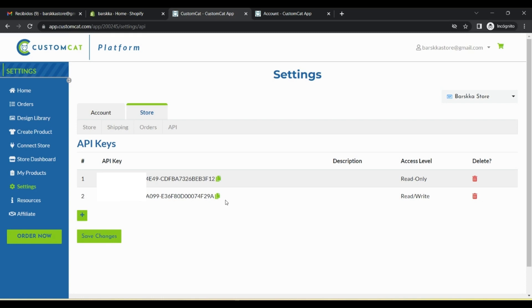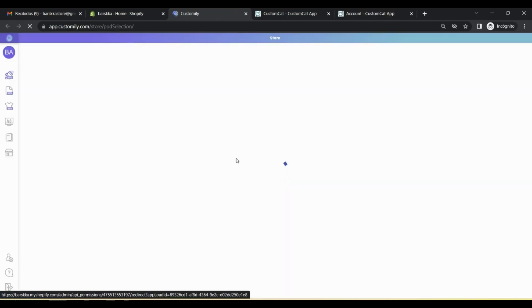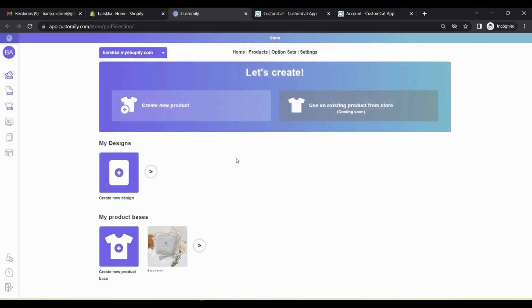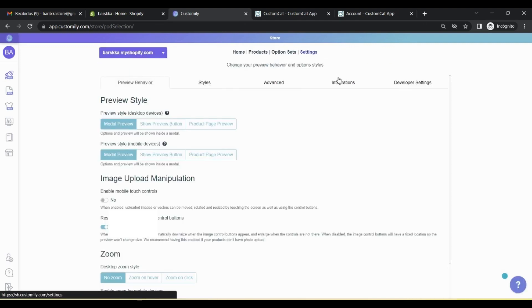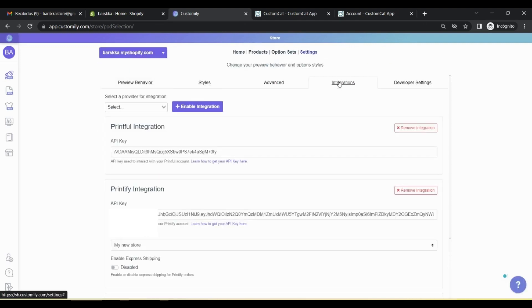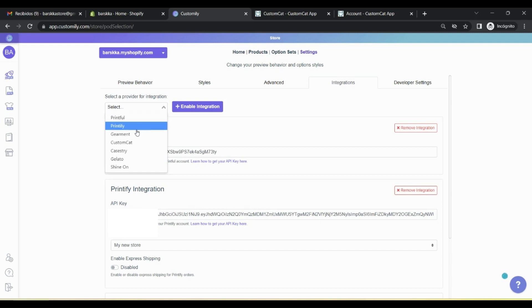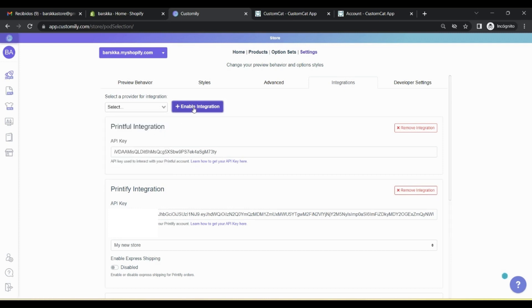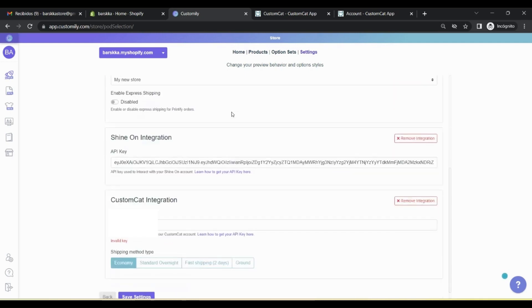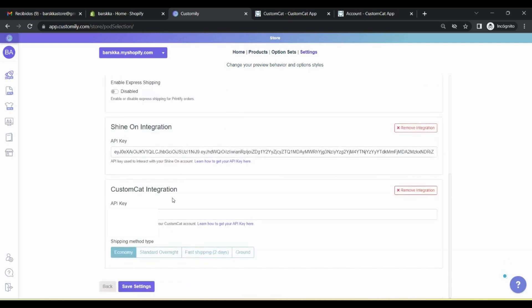Now that you have CustomCat's API key, let's insert it in Customly. Go to your Customly app, click on Settings, Integrations tab, select the corresponding provider, and click on Enable Integration. Then, scroll down to find it. Paste the API key, and save. Now you're connected.